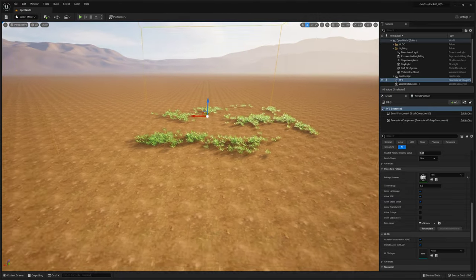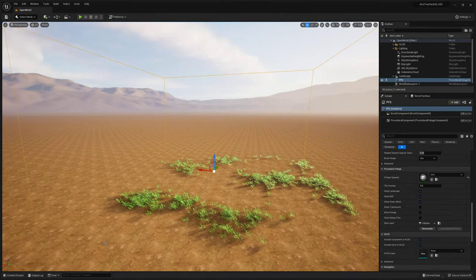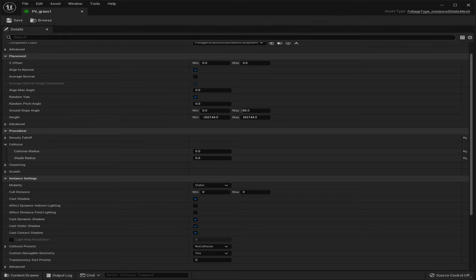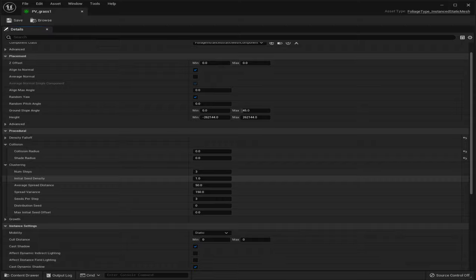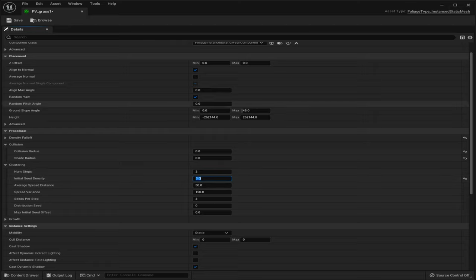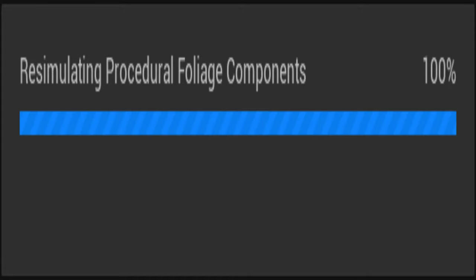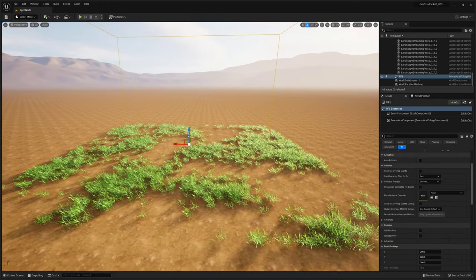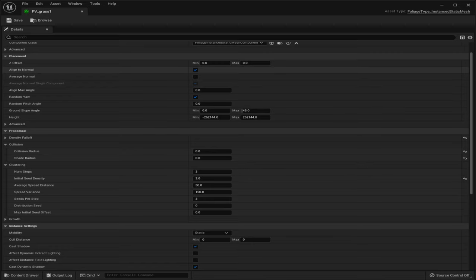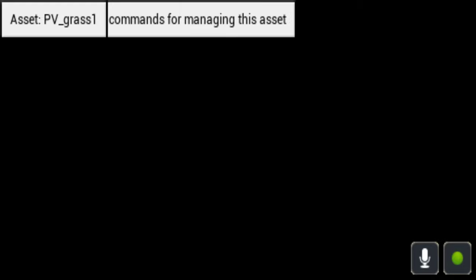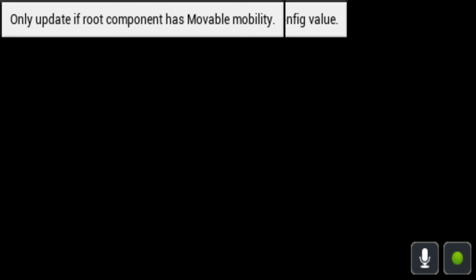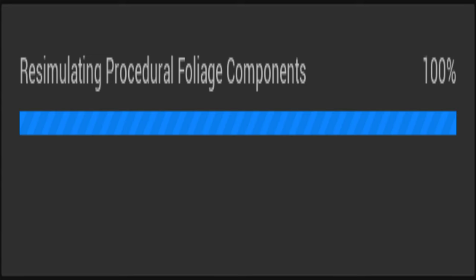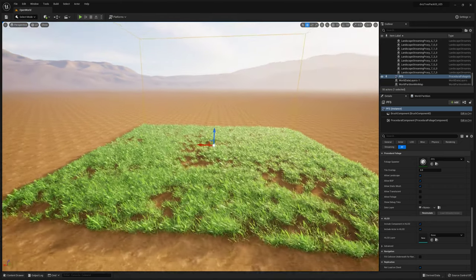I want obviously more grass than this. I'll go back to my grass instance, go down to Clustering — the initial seed density is at one. You can raise this higher; let me set it to three, hit Save, and re-simulate. We just got some more grass, but we'll probably need to go higher. Let's double it to six, hit Save, go back to the procedural volume, scroll down, and hit Re-simulate. It takes a bit longer because now we're generating more grass.